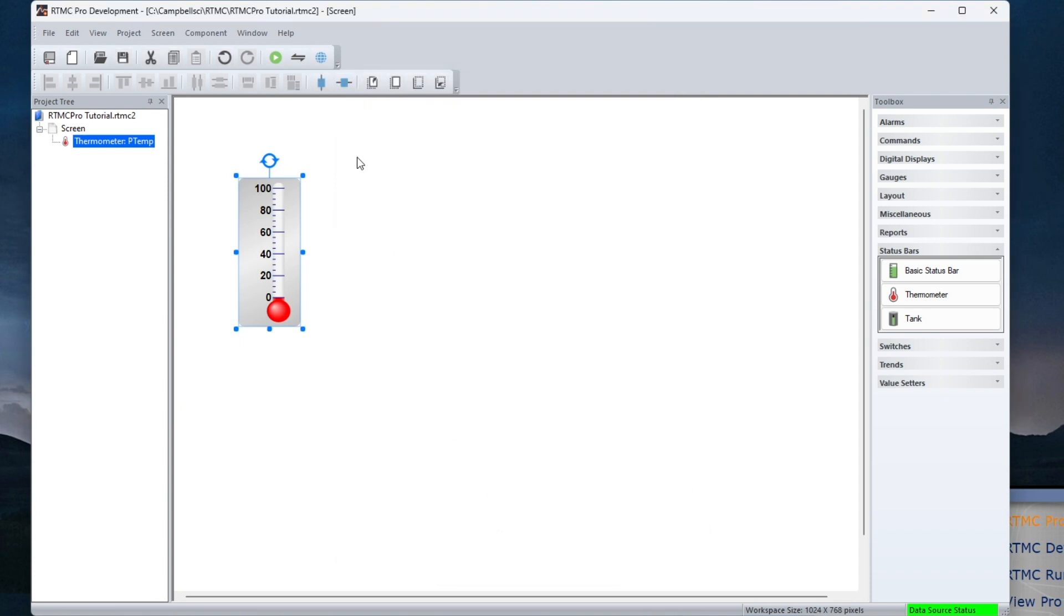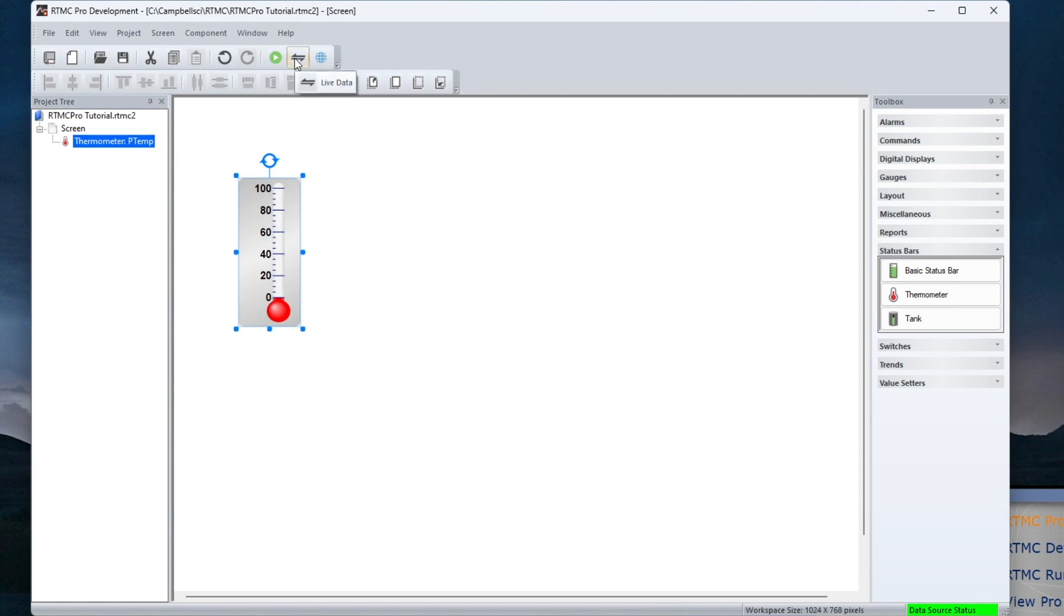Because RTMC Pro can display data from many sources, the values displayed by the components in the project will not be updated until RTMC Runtime is launched, unless Use Live Data is selected.